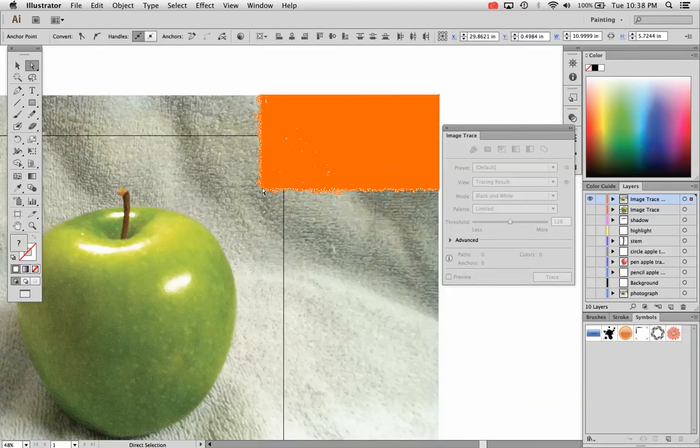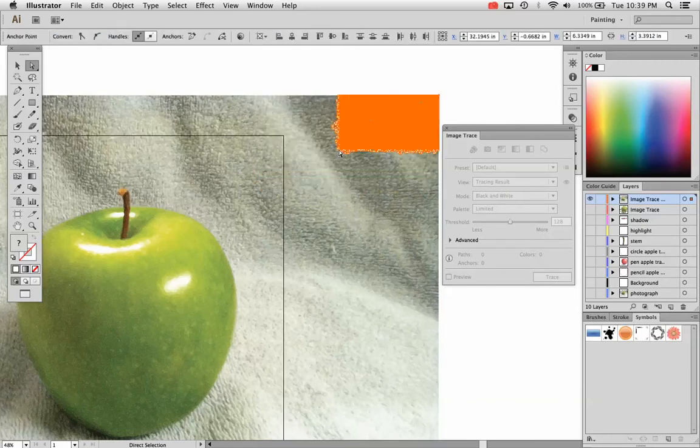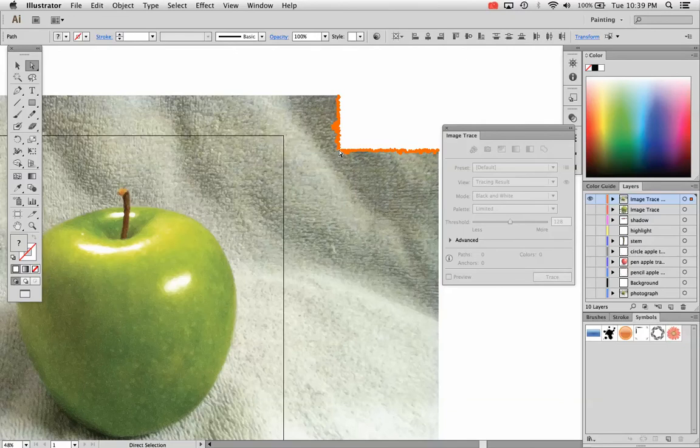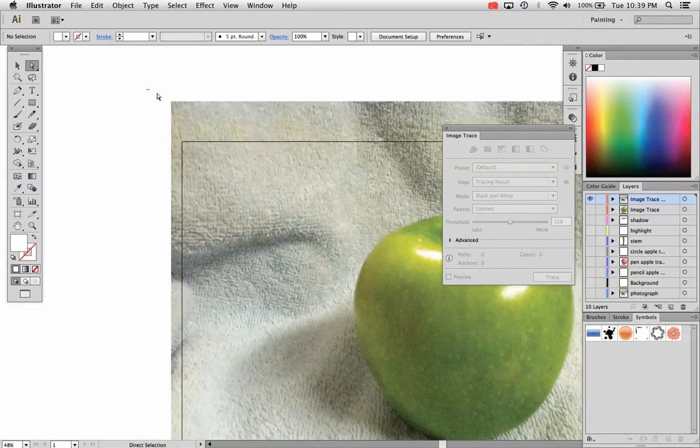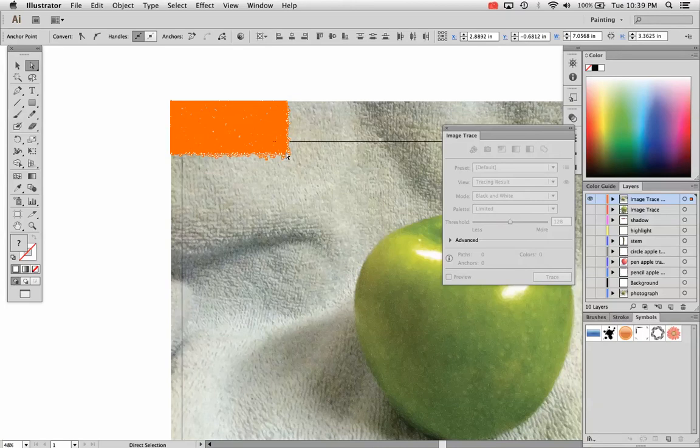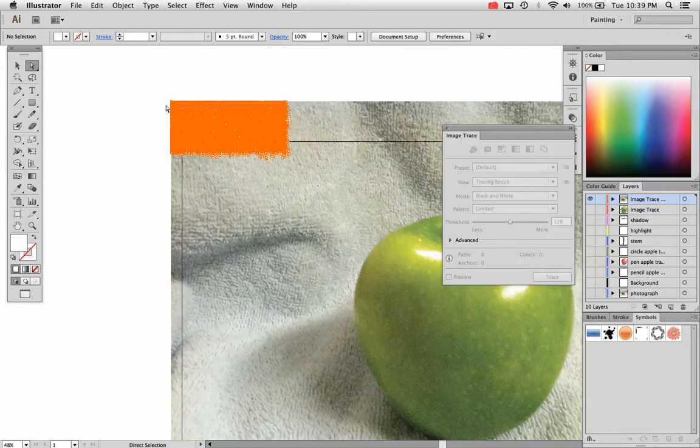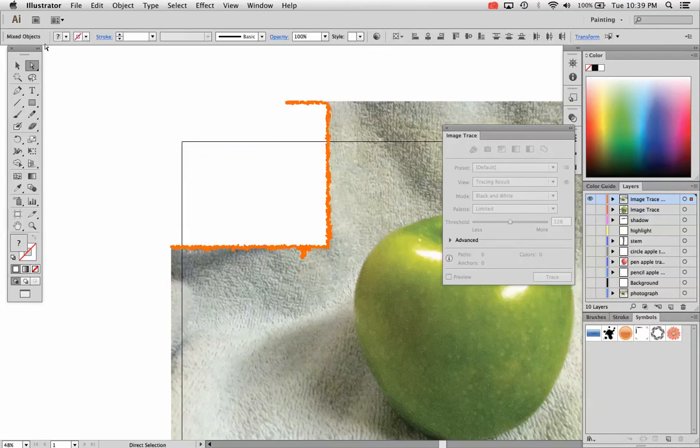Here's the direct selection tool. You just click and drag. Drag, click and drag to the left or to the right and hit delete or backspace twice on your keyboard. Hit delete or backspace after you select it. So click, drag, hit delete or backspace.